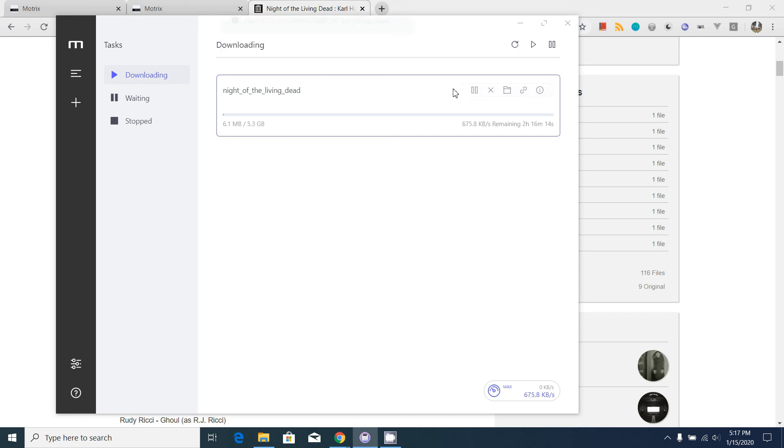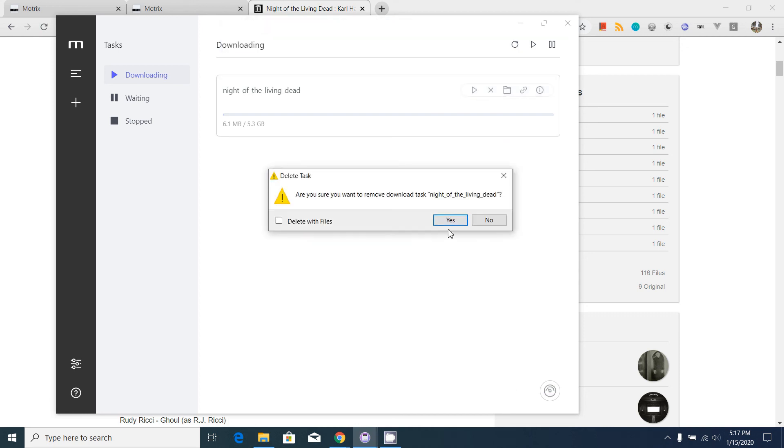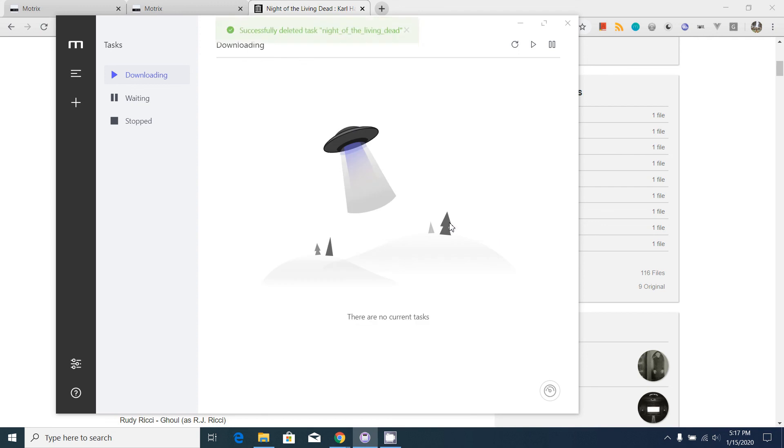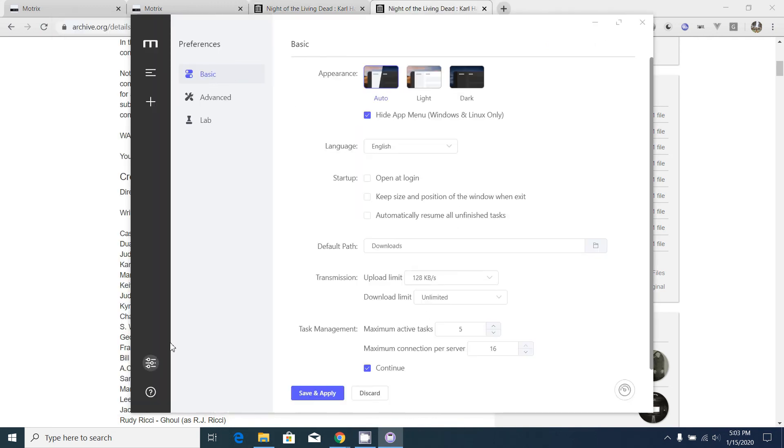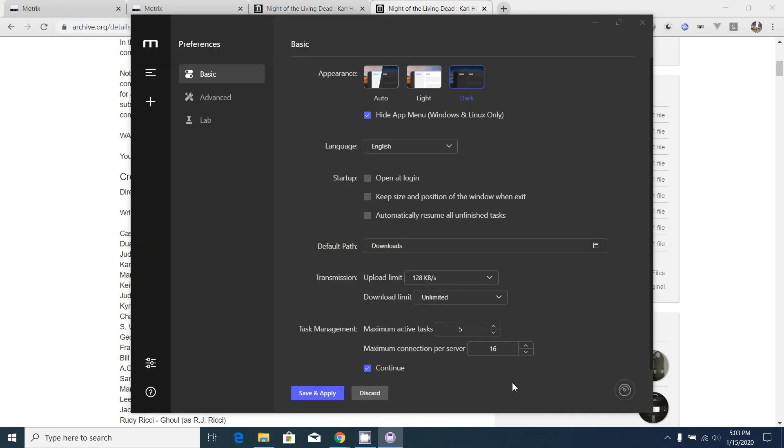I am going to stop and remove this also because I'm not going to download this at this time. If you don't like the light appearance, you can change that to dark theme as you can see now.